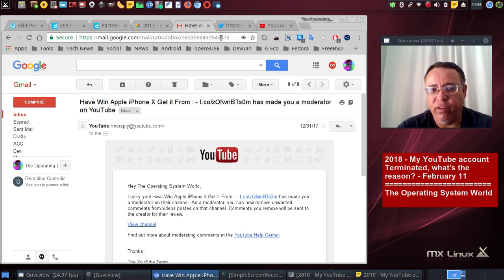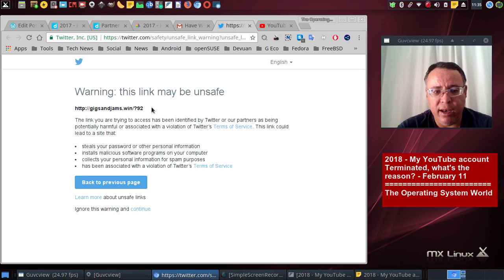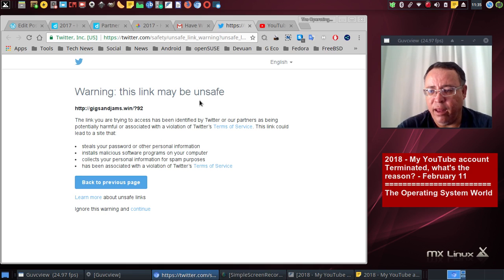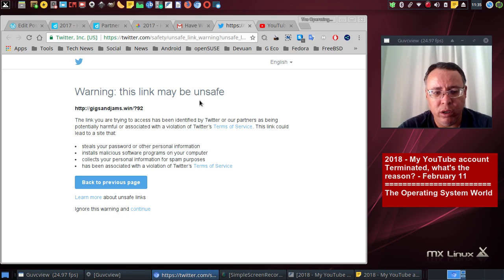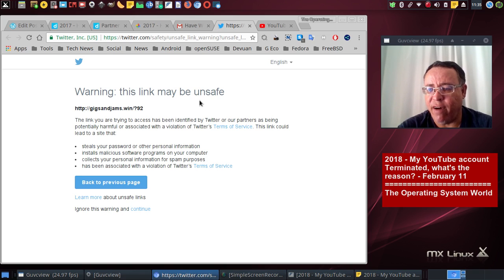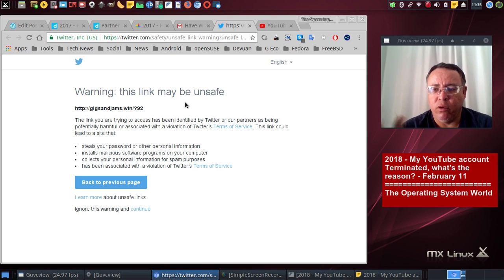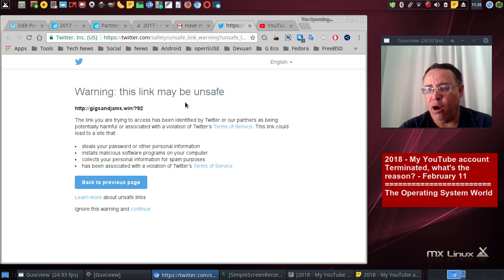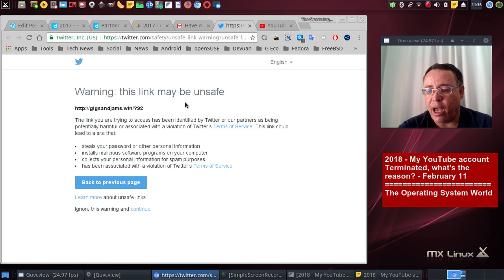And you can see here, right at the link, that this link is a link to steal people's passwords and to install bad software, spyware, viruses on computers. So that's it for now. I hope Google can take care of this and I hope I get my account, my YouTube account back.